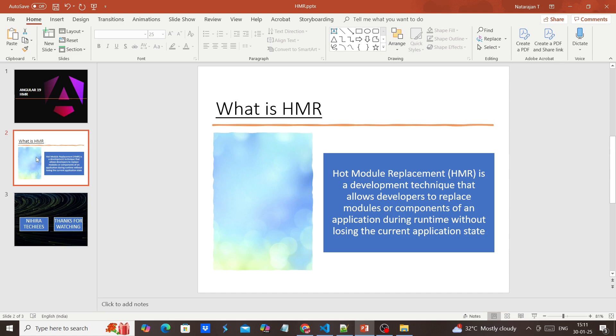HMR stands for Hot Module Replacement. This is a development technique that allows developers to replace modules or components of an application during runtime without losing the current application state.